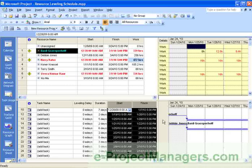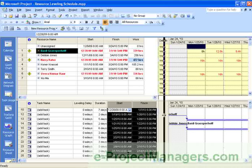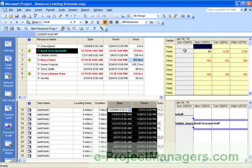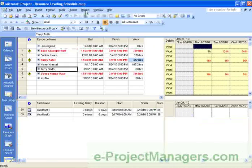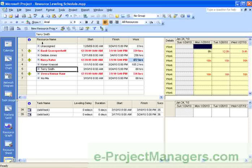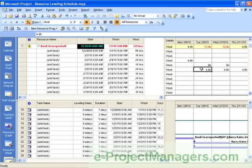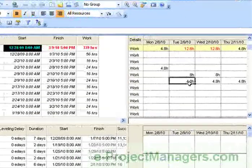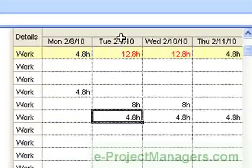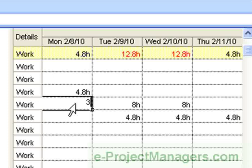I also show you how to customize this view, adjust the timeline, and how to step through the over-allocated resources. Here you'll see that by selecting a resource, you'll be able to view the tasks assigned to that resource and the over-allocated times or days that that resource is working.